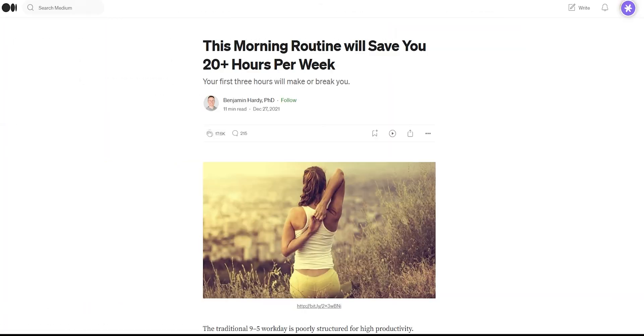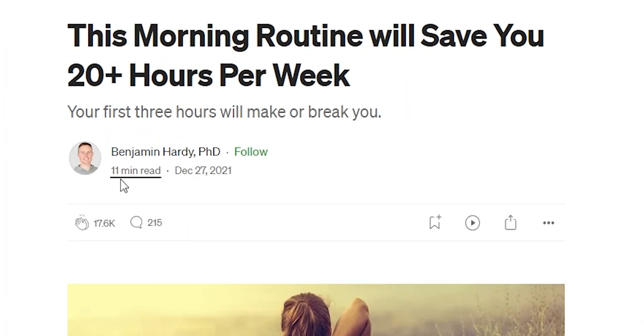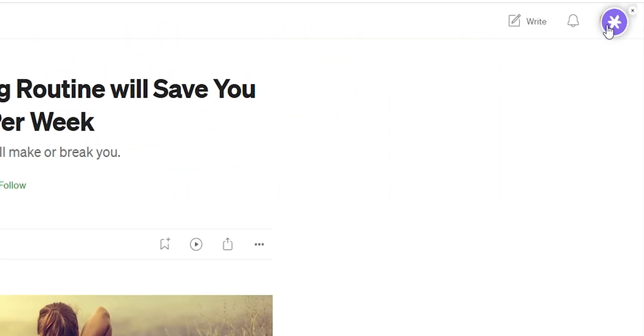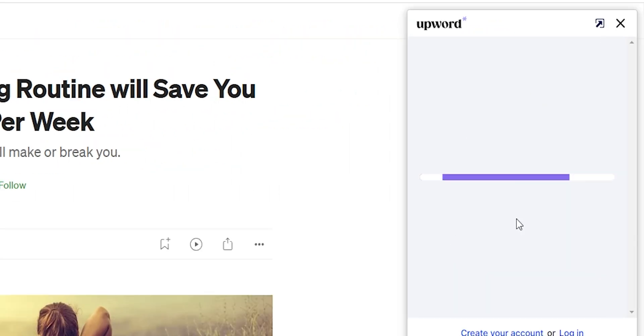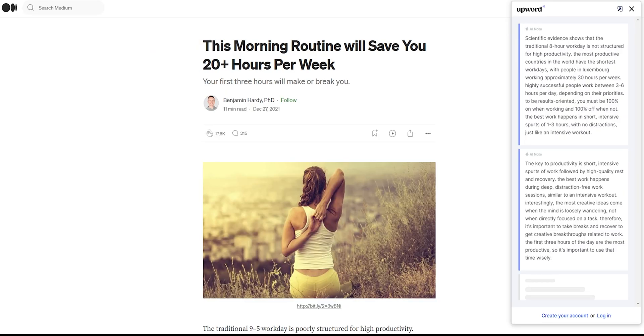First of all, you can install the application from the given link in the description for free. I'm reading an article now for which I would need 11 minutes, but I summon the extension and boom — it's been reduced by 83% within 2 seconds.